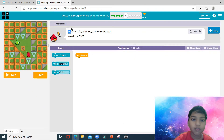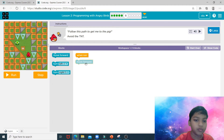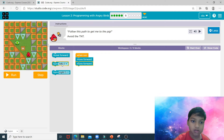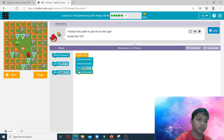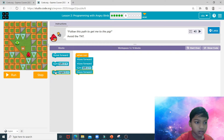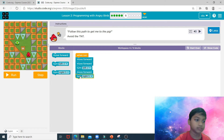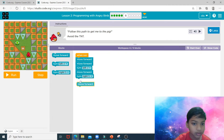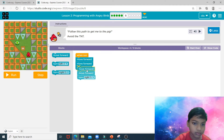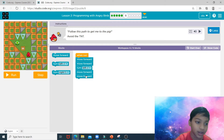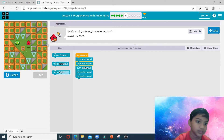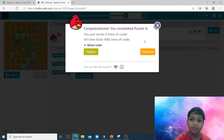Now puzzle number six: follow this path to get me to the pig egg. Over here we need to move forward two times, turn left, move forward, then turn left, turn right. That is all the code you need to complete puzzle number six.